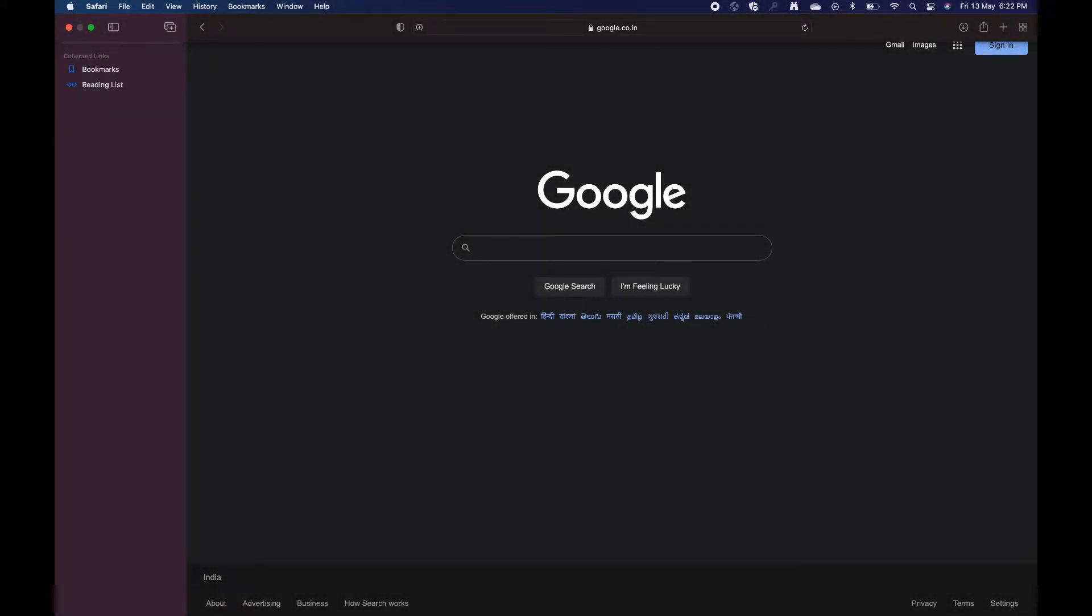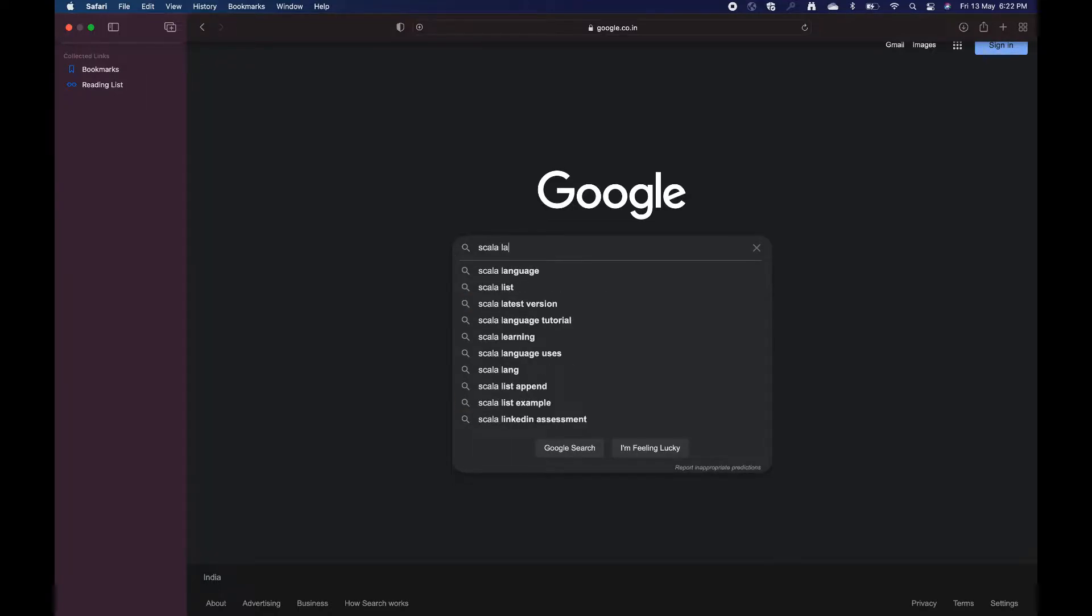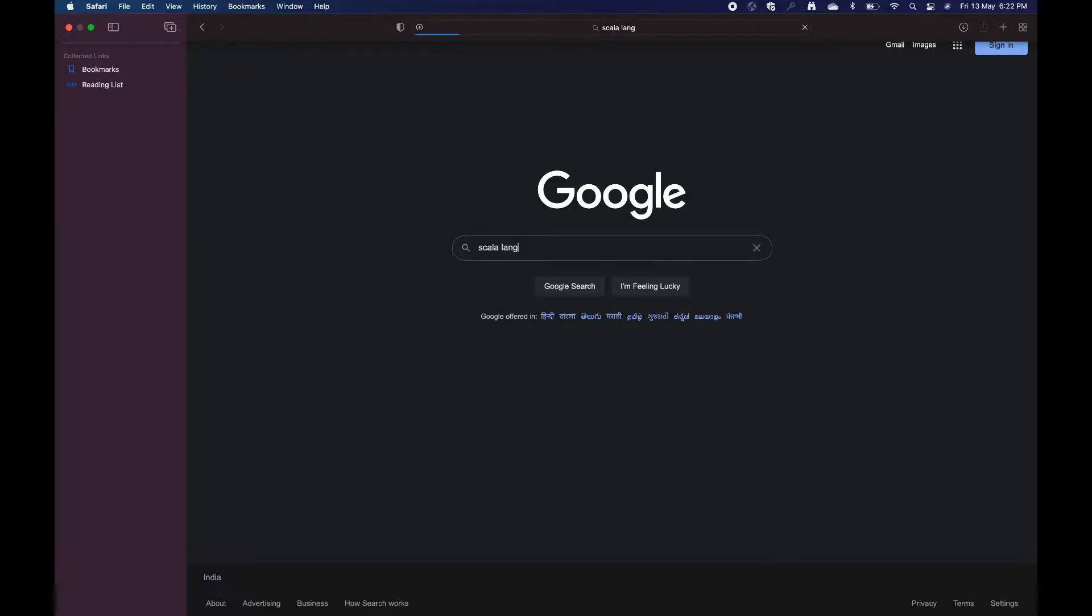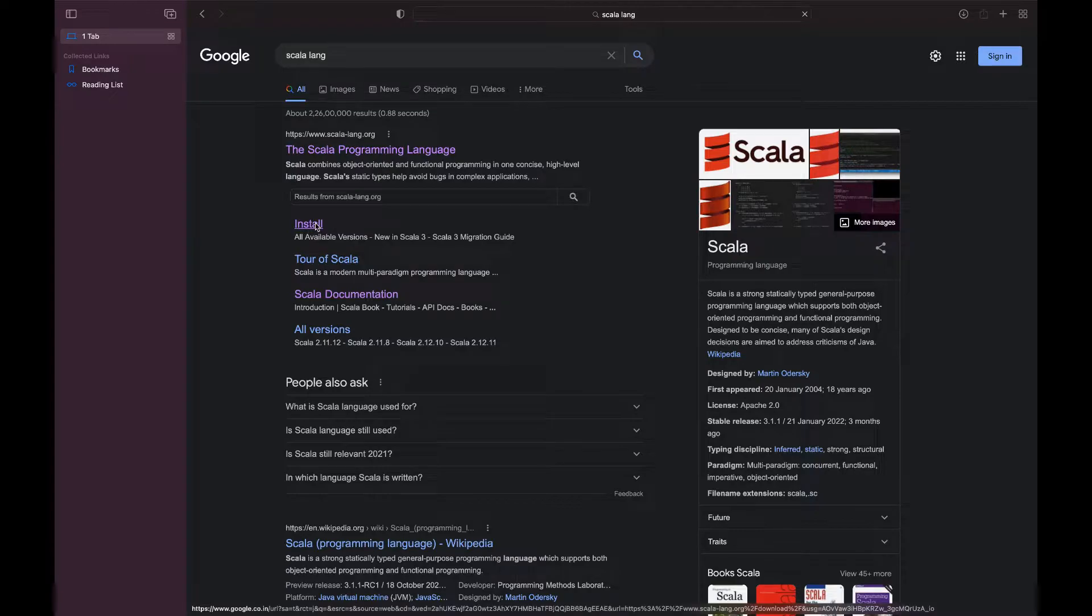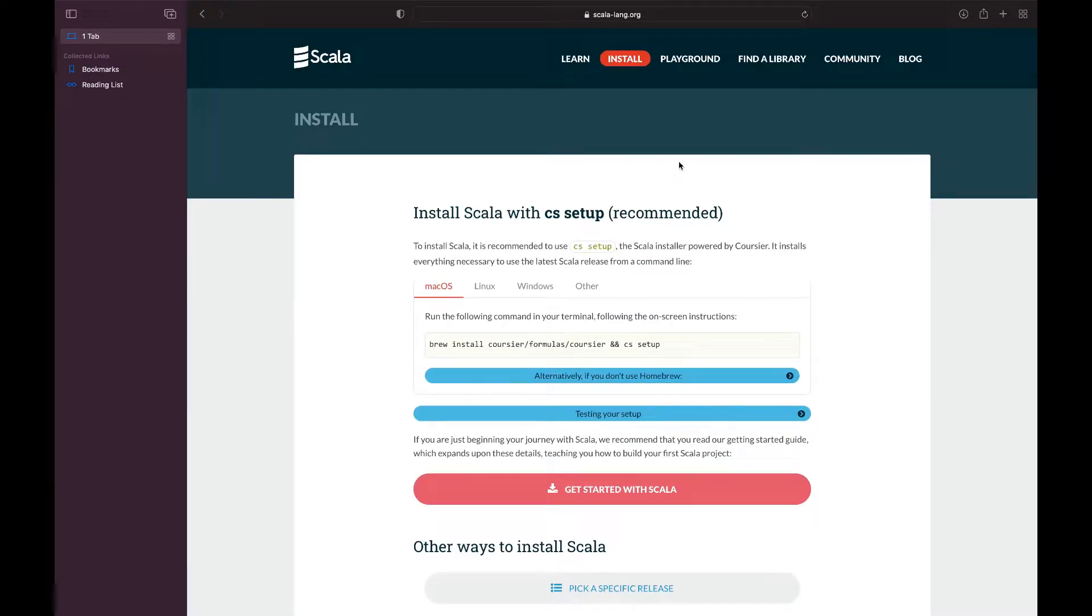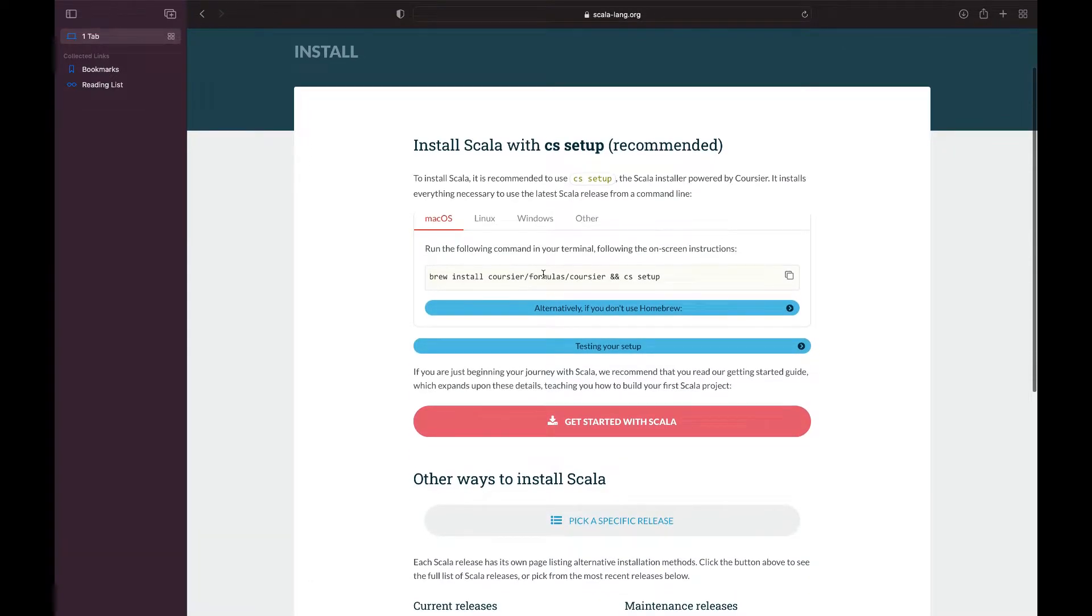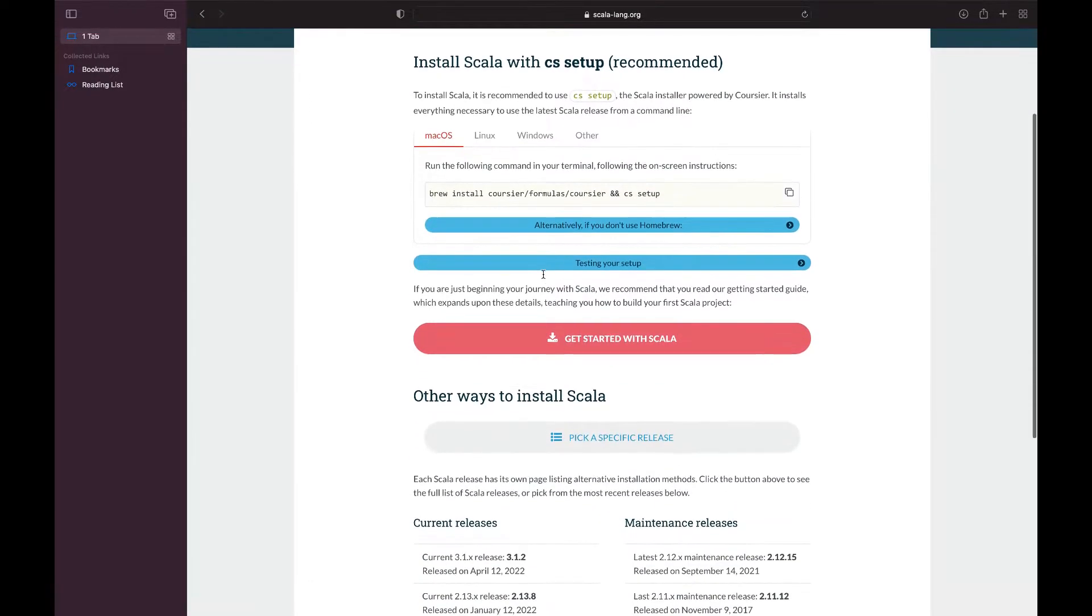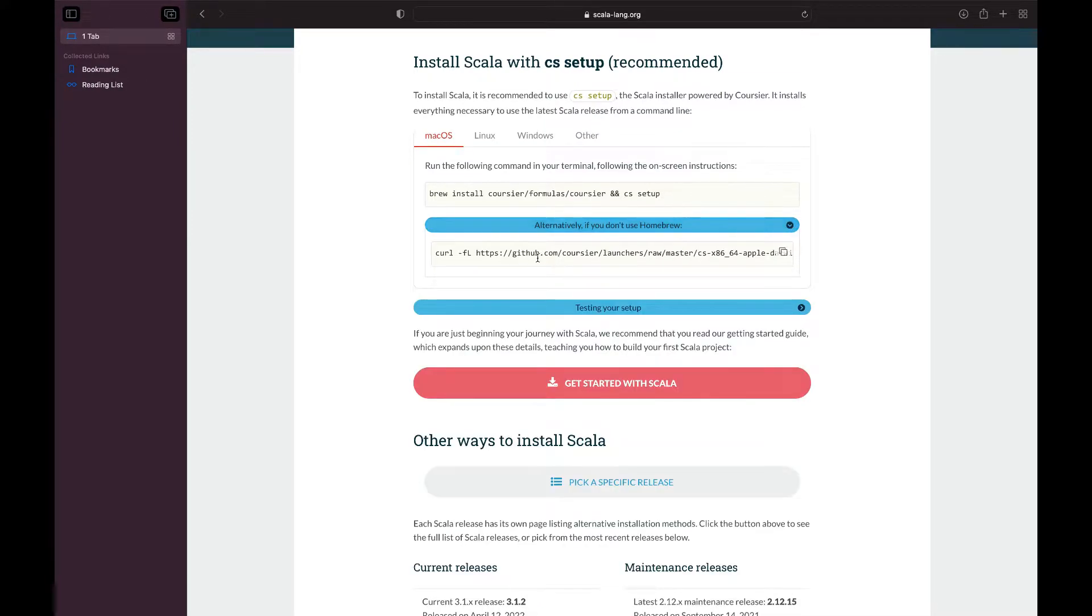Search for Scala lang in your browser. Click on Install on this website, or if you open it, just go to the Install tab. You can use brew to install, or if you don't use homebrew.